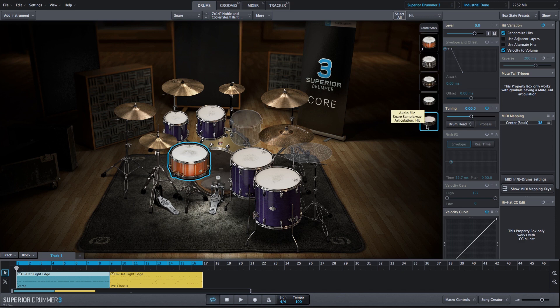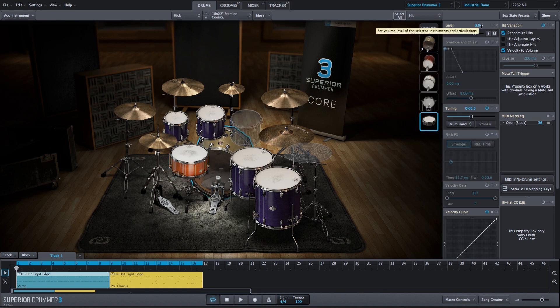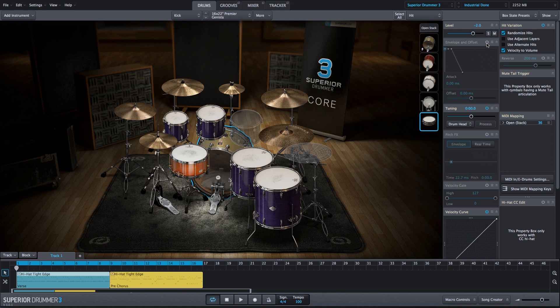So now I have my own custom samples that I brought into Superior Drummer 3 with simple drag and drop. And I've added them to the existing stacked bass drum and snare drum that I've created. We'll adjust the level on the bass drum sample that I just added. We'll adjust the envelope as well just so the sustain isn't quite as long. And we will tune it down and use the processed drum head tuning algorithm.